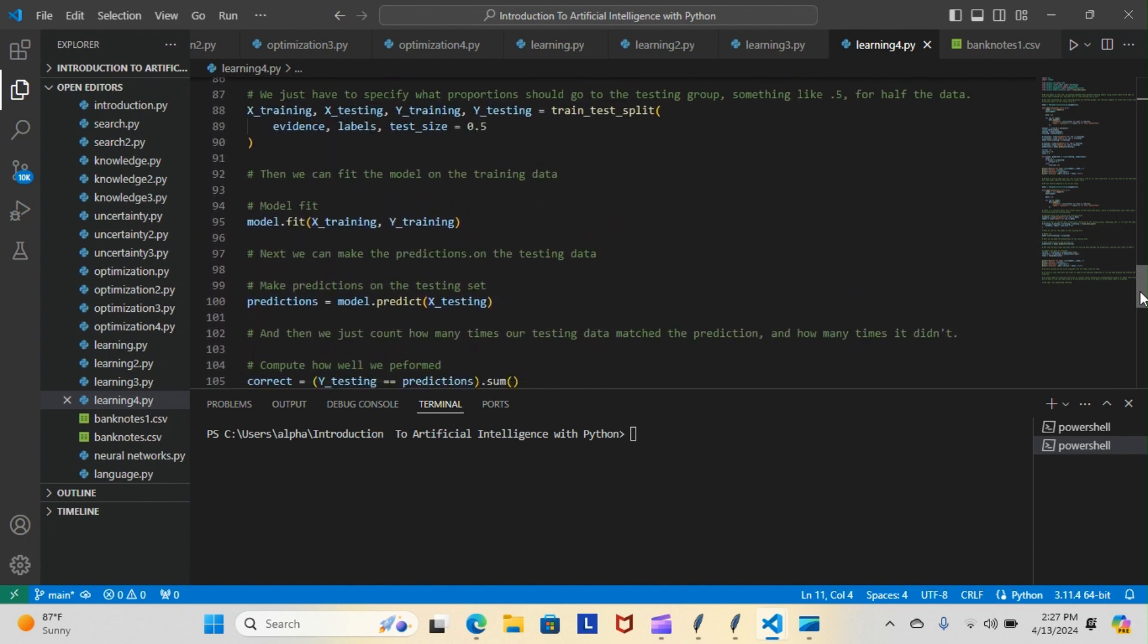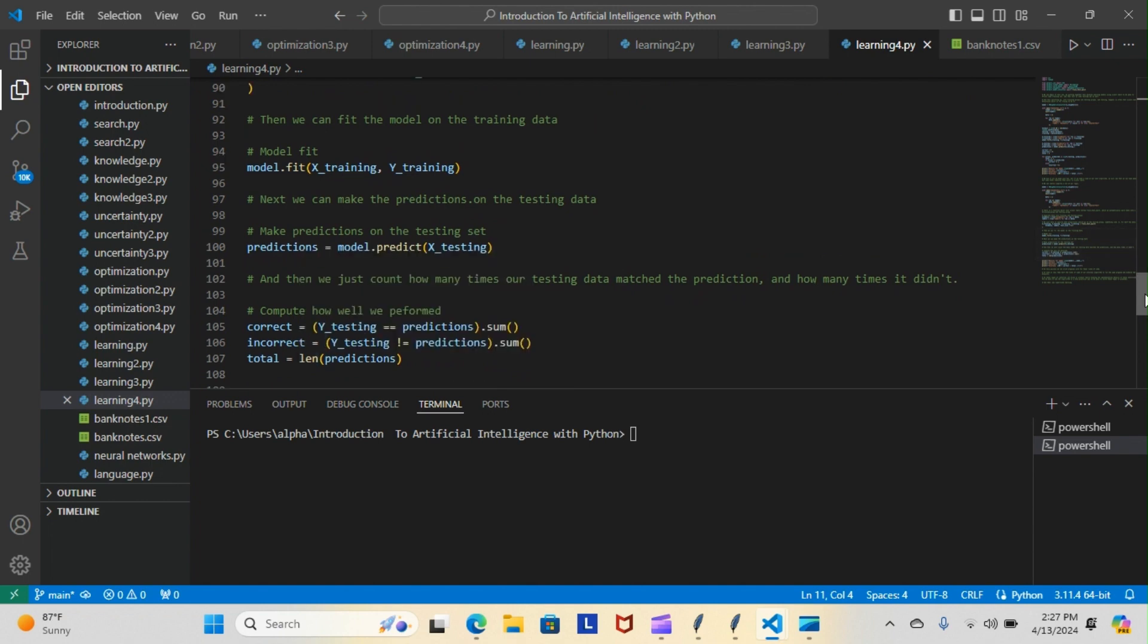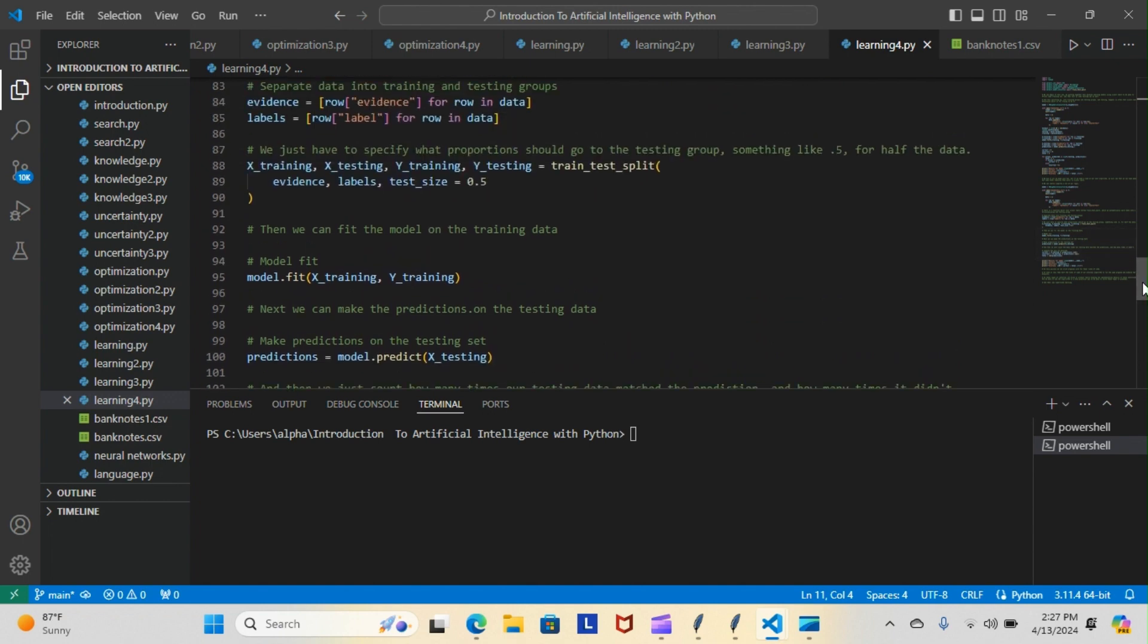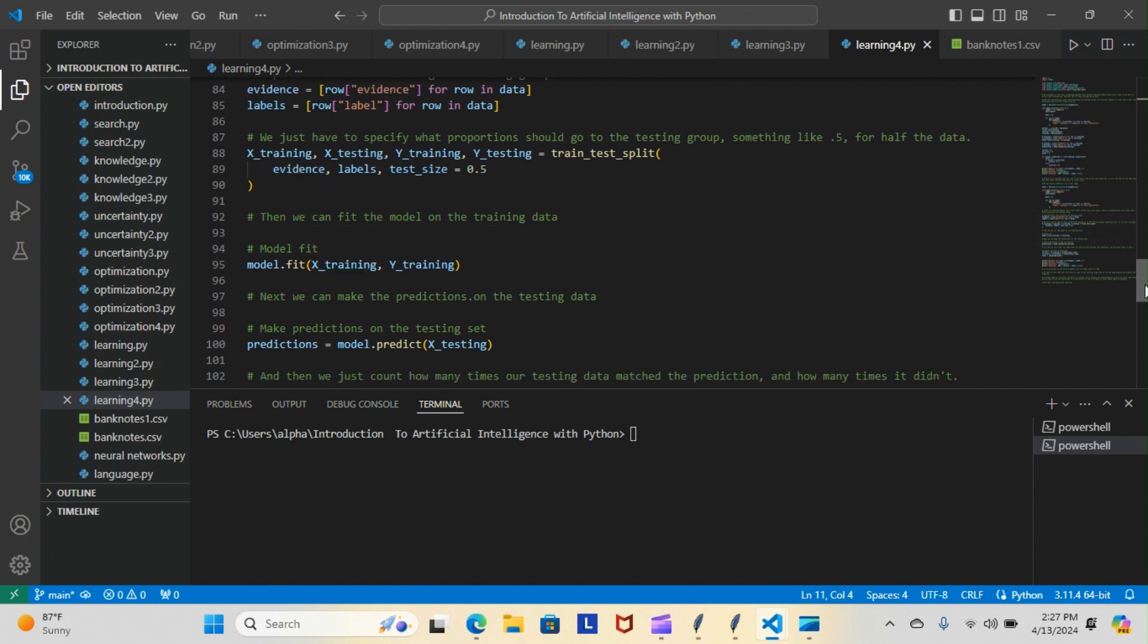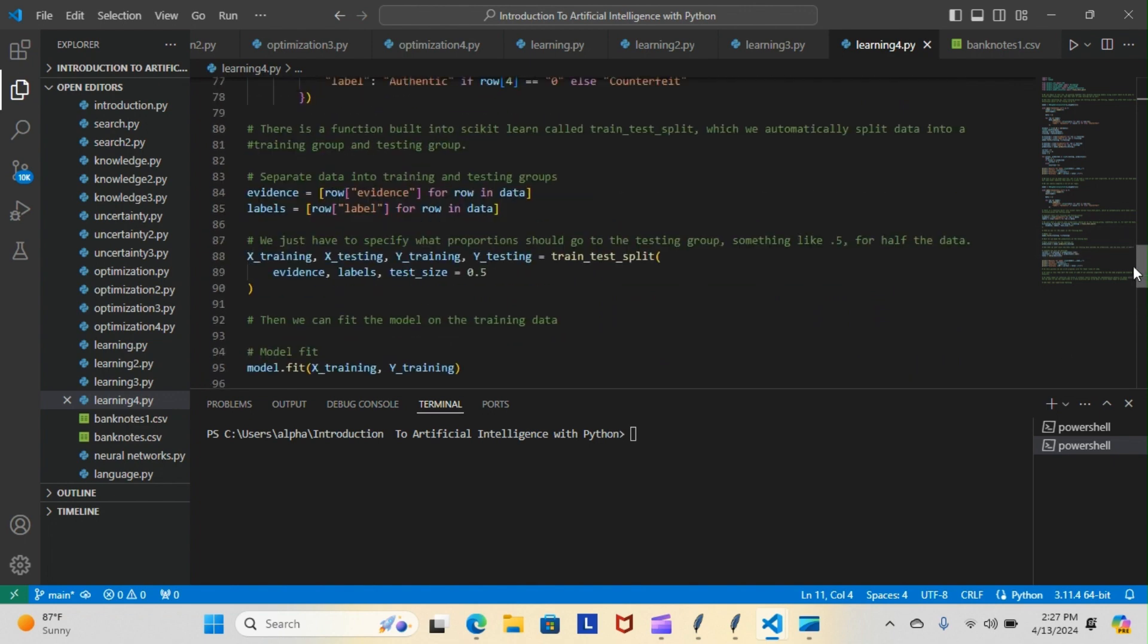Let me count all of these lines here in our new algorithm. We have one, two, three, four, five, six, seven, eight, nine. Nine lines of code in our new algorithm.